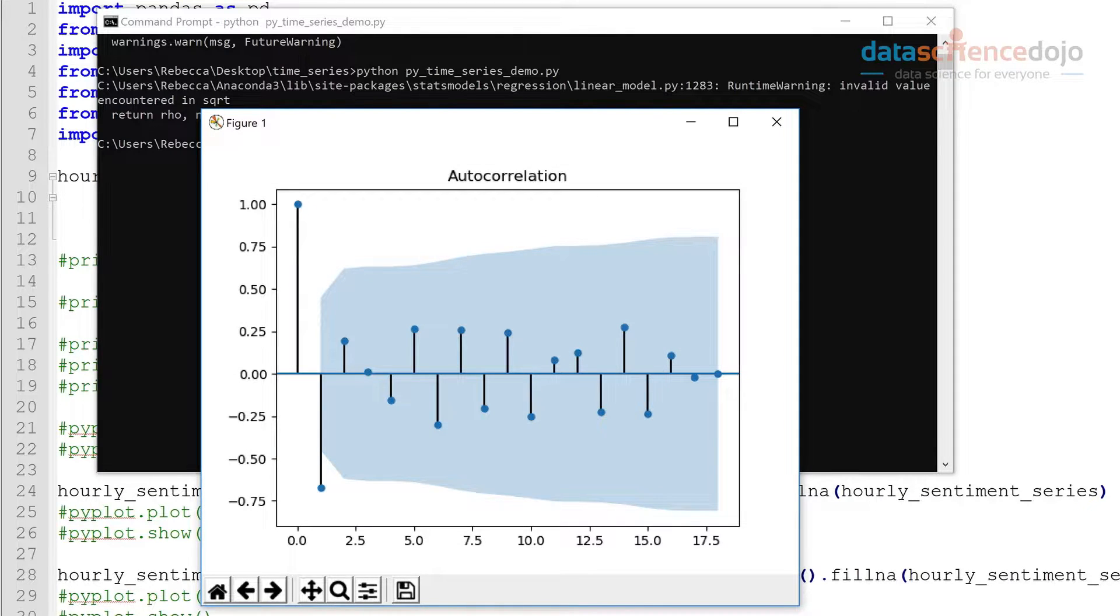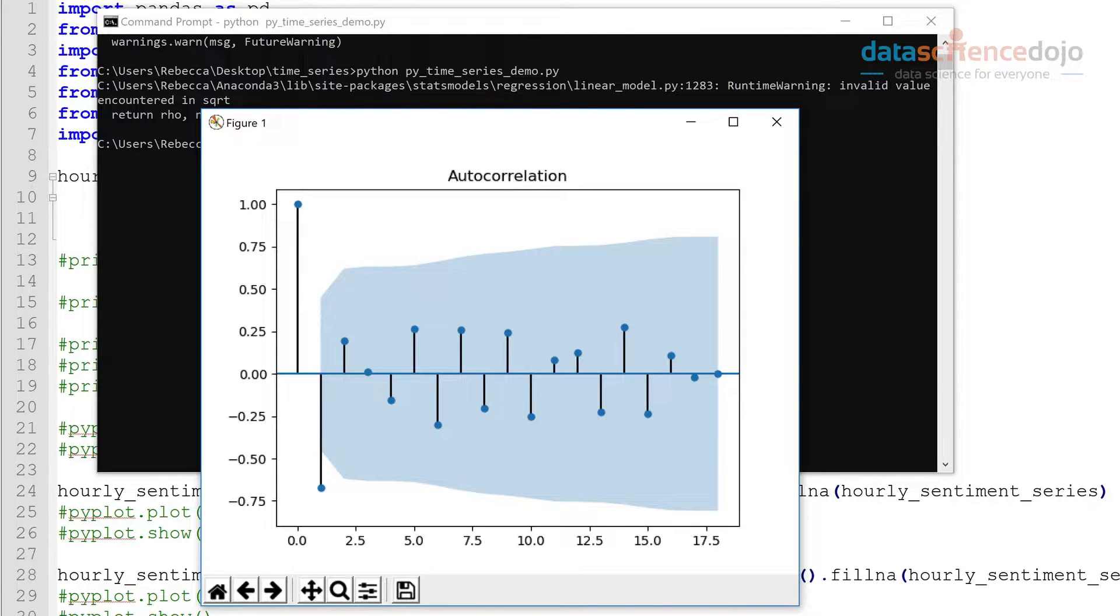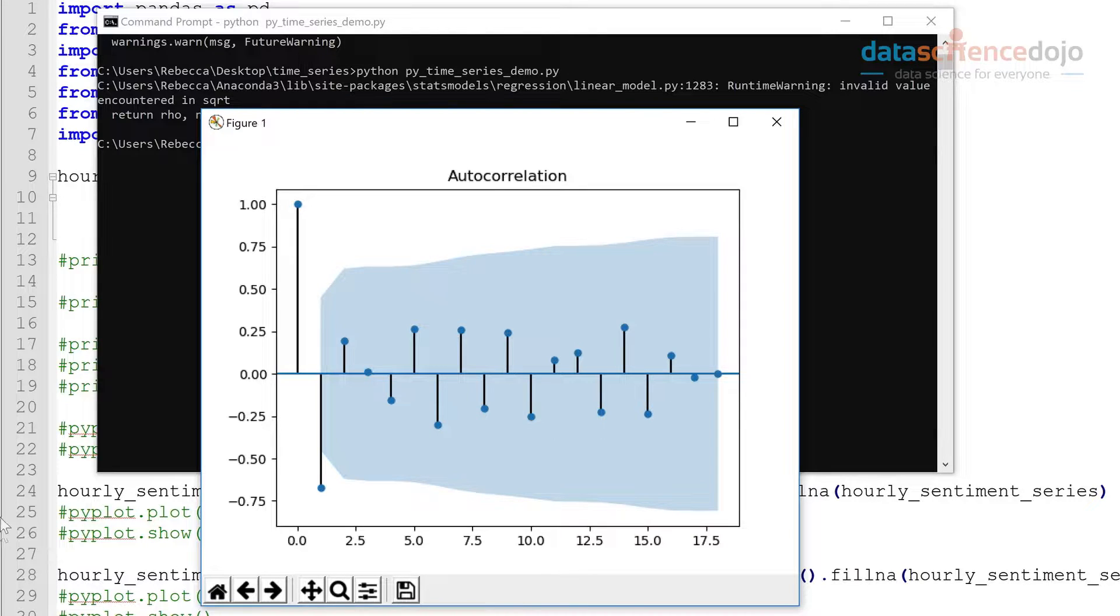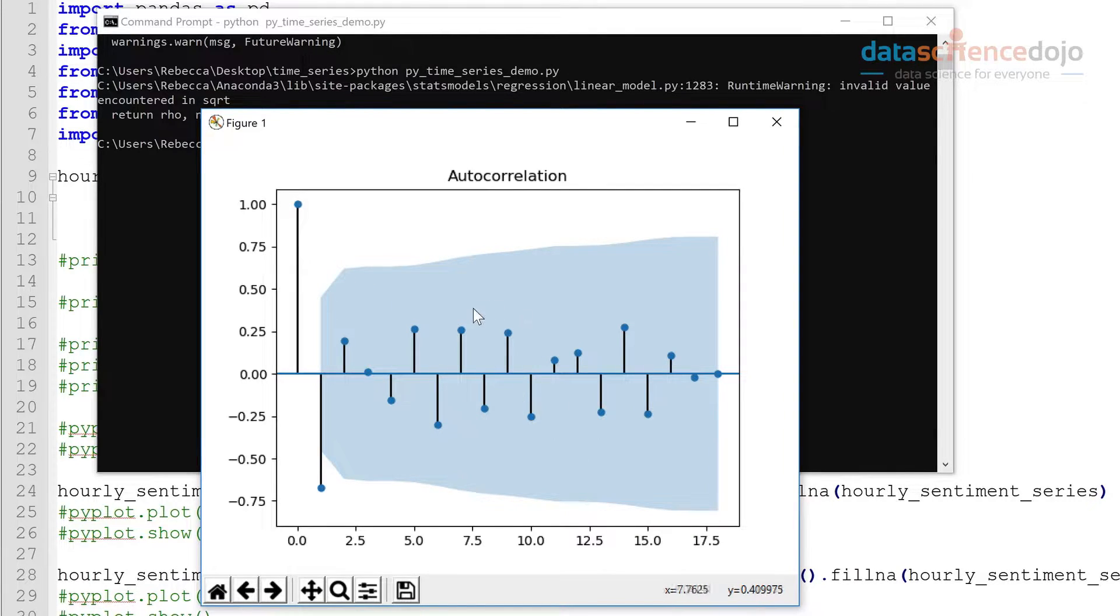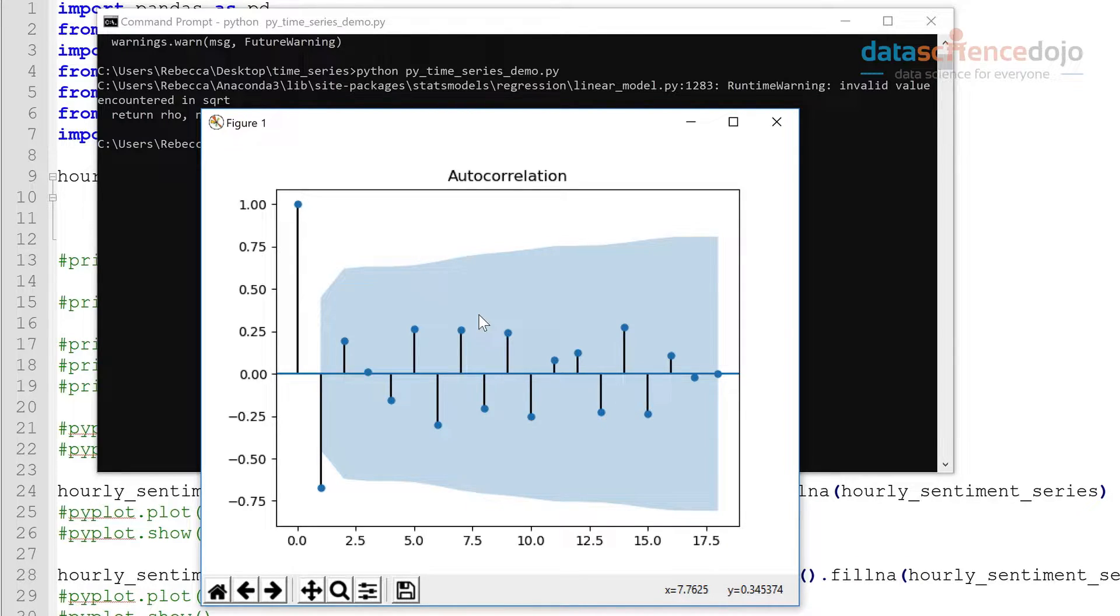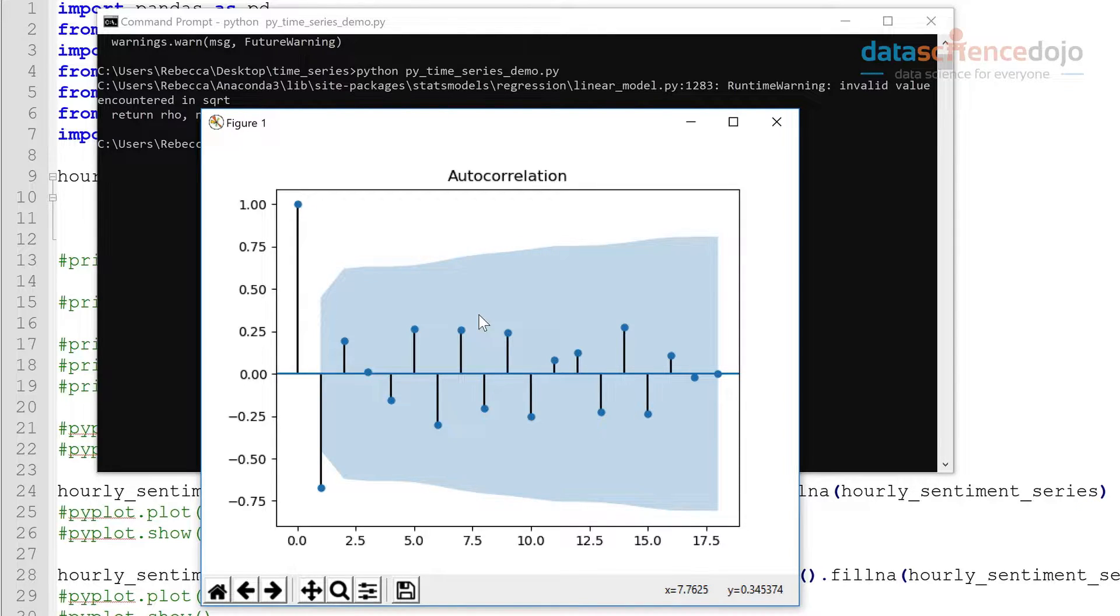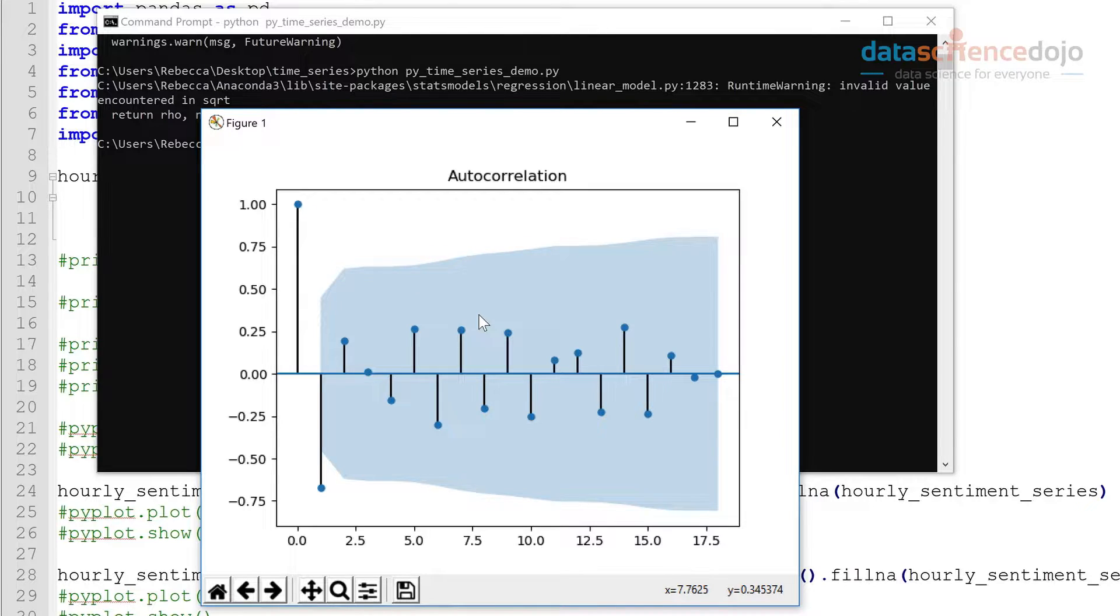Okay, so the ACF and the PACF plot includes a 95% confidence interval band. So anything outside this shaded band here is a statistically significant correlation. So if we see a significant spike at lag x in the ACF, that helps us determine the number of moving average terms. And if we see a significant spike at lag x in the PACF, that helps us determine the number of autoregressive terms.